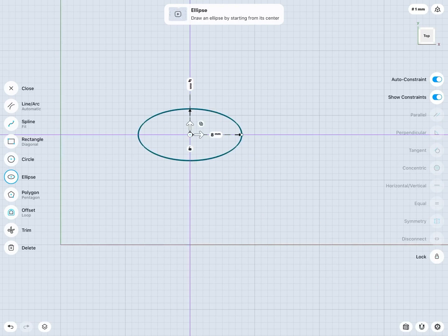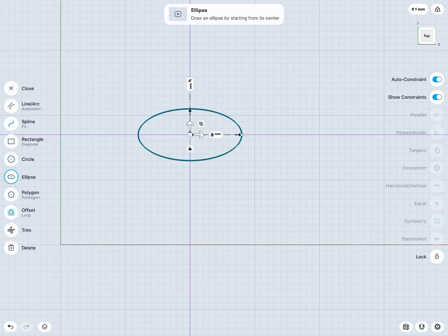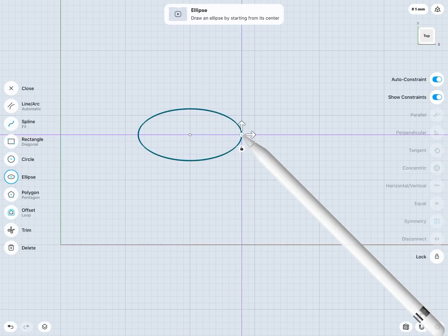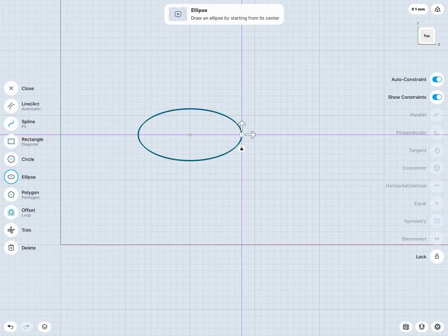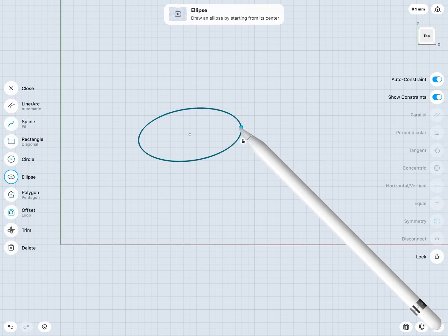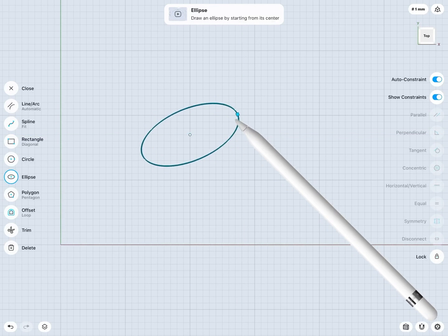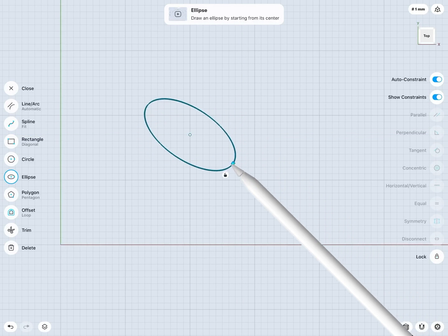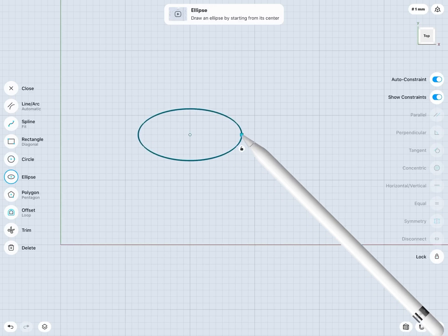And now what's nice here is not only can I change the two dimensions of my ellipse there, but I can also rotate the ellipse. So if I just tap to select this outer point of my ellipse here, and now I can rotate my ellipse as needed.